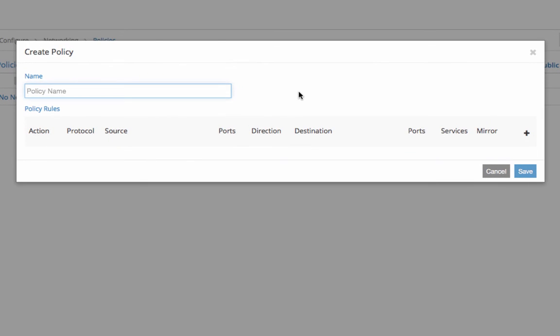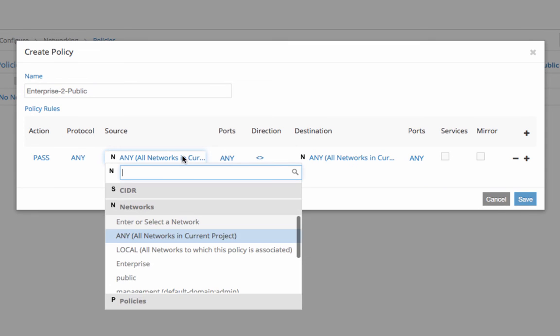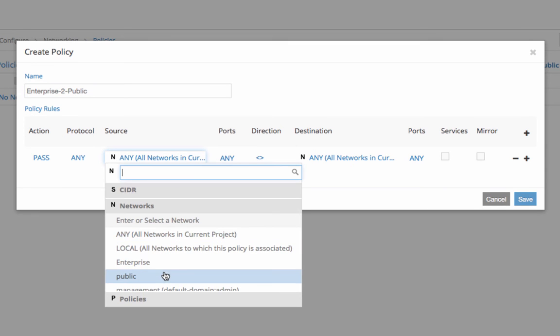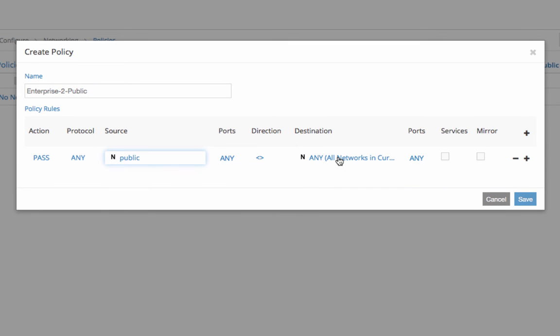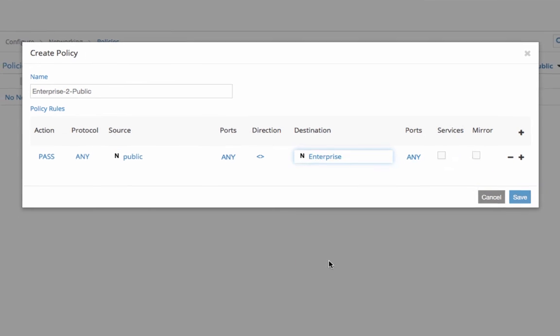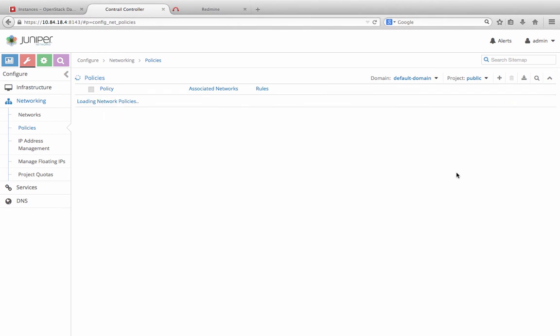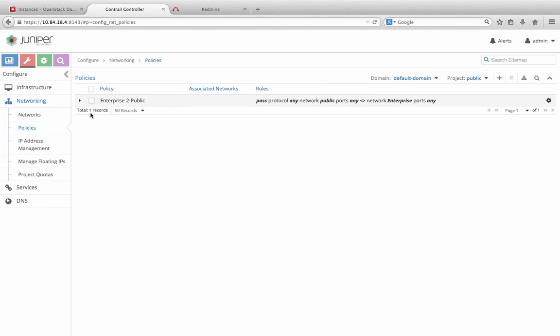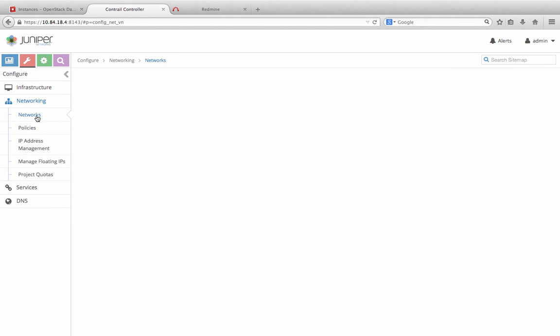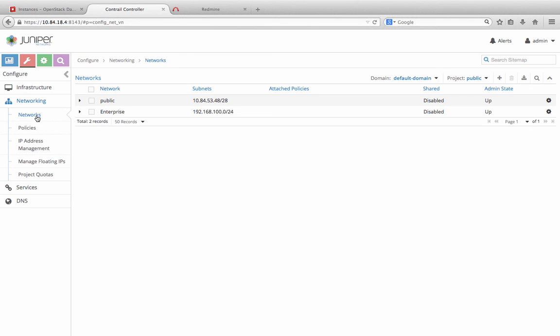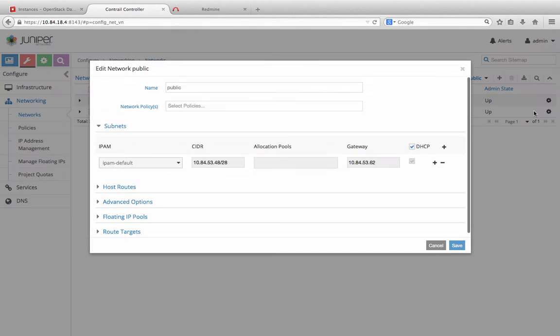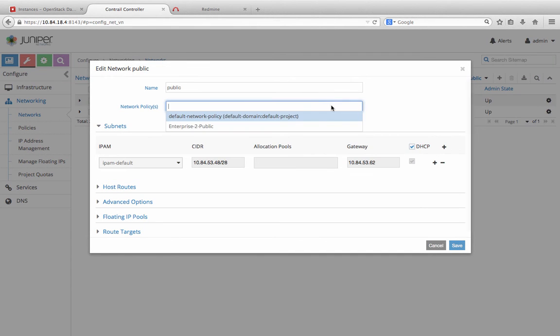Here, we configure a policy called Enterprise to Public and allow all traffic through for simplicity of the demo. Then, we associate that policy to both our enterprise and public networks.